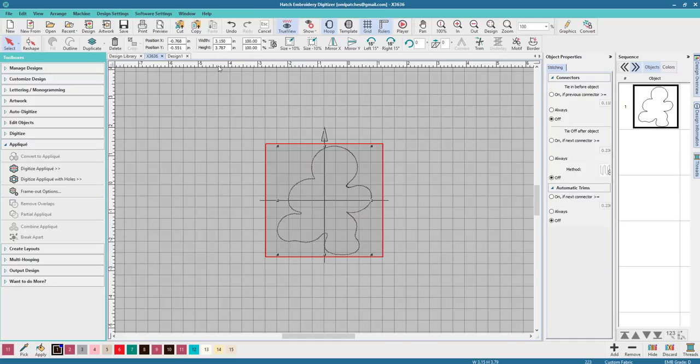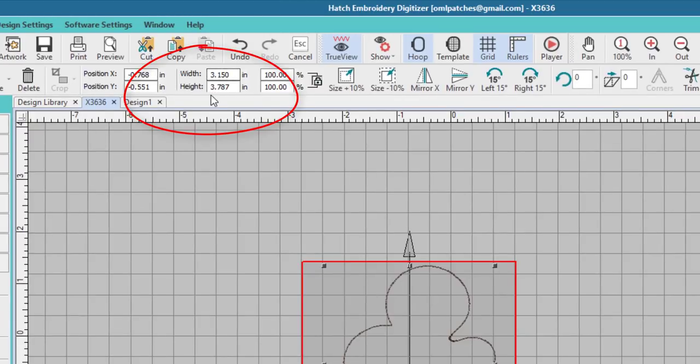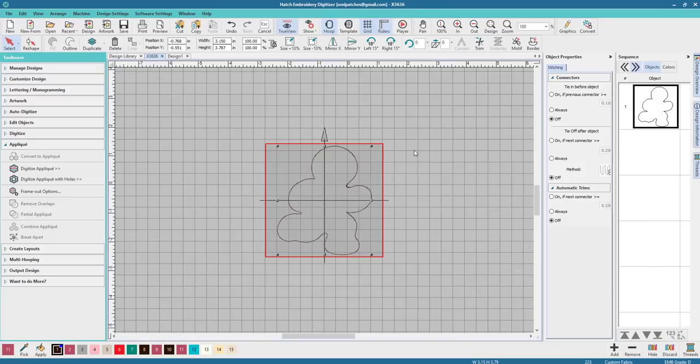Before we do that, I want to write down the numbers because sometimes SVGs can come out to be too big or too small. So the numbers we want is right here. So 3.15, make sure you write it down while you're doing it, by 3.8 and you might want to make them a little bigger too.